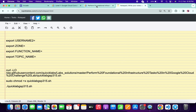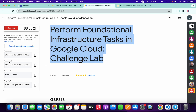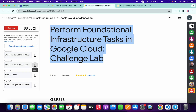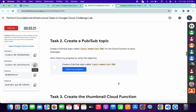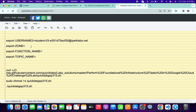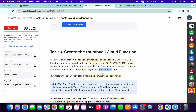In the description box of this video I will share all the commands. Come back to the lab instructions and from here you can see username two — copy that and paste it here. For the zone, scroll down to task number three, carefully copy the zone shown there, and paste it here.